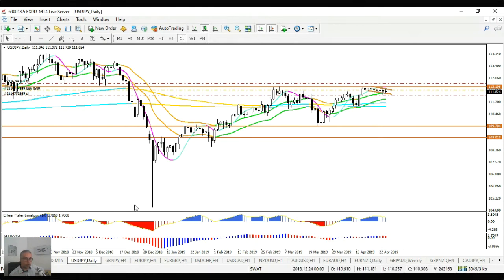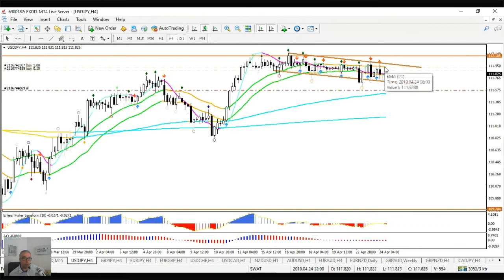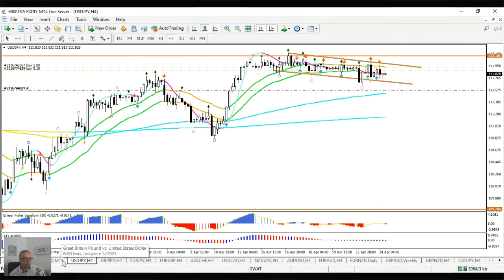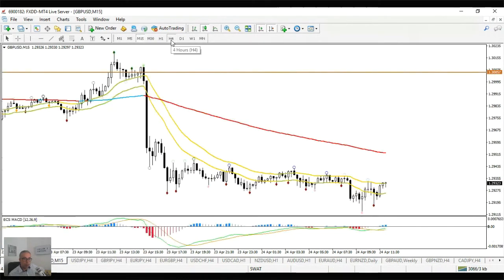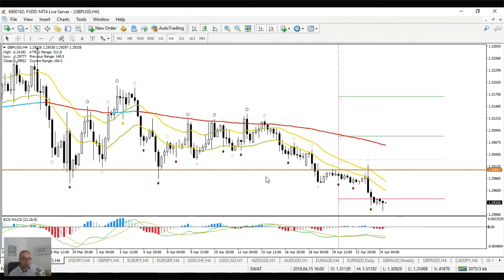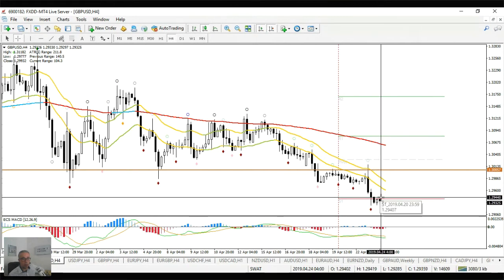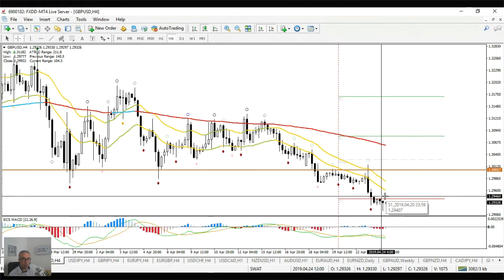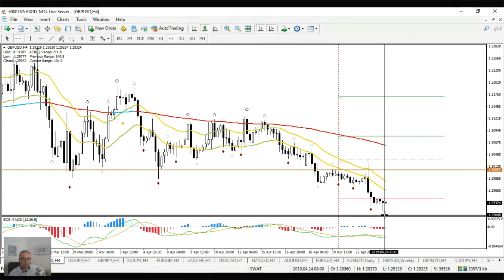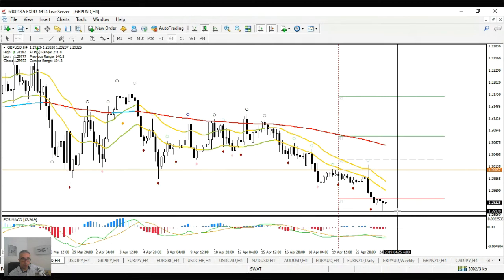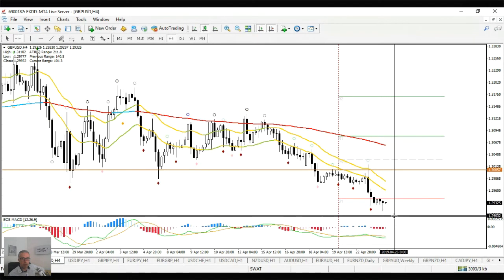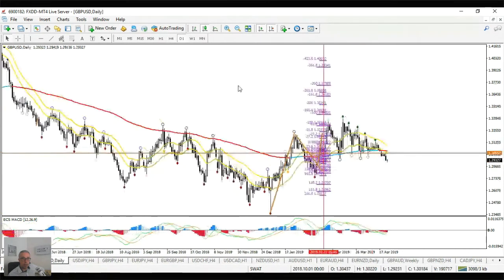Feel free to reach out in the chat if you have questions. A push and close above the 21 EMA high could be another confirmation that price is breaking to the upside. Moving on to Pound Dollar — we are in a short at this moment, not on this account but on a different one. The entry is around 1.2950 or a little bit lower, and we're currently about 30–40 pips in our favor.